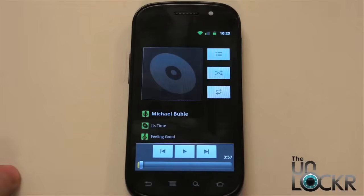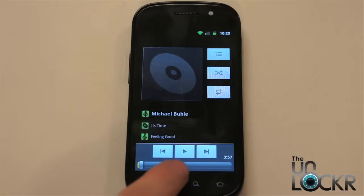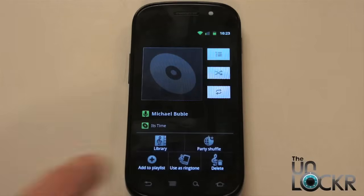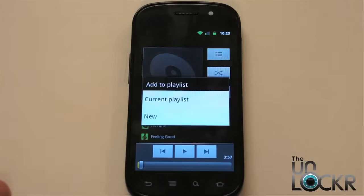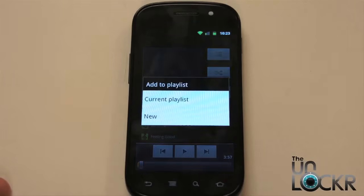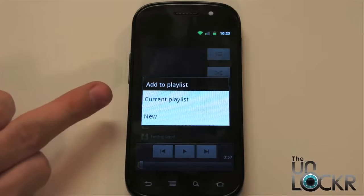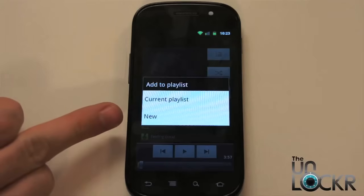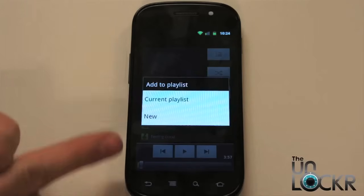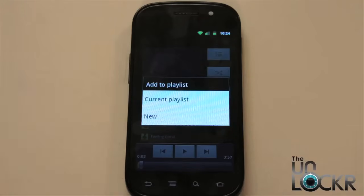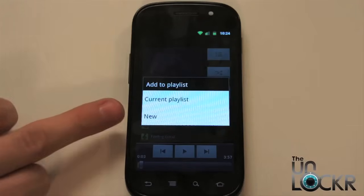You can pause it for a second. Then you're going to hit Menu, then Add to Playlist. Current playlist is whichever one you're currently listening to. New Playlist, and then any other playlist you have will be listed beneath that.